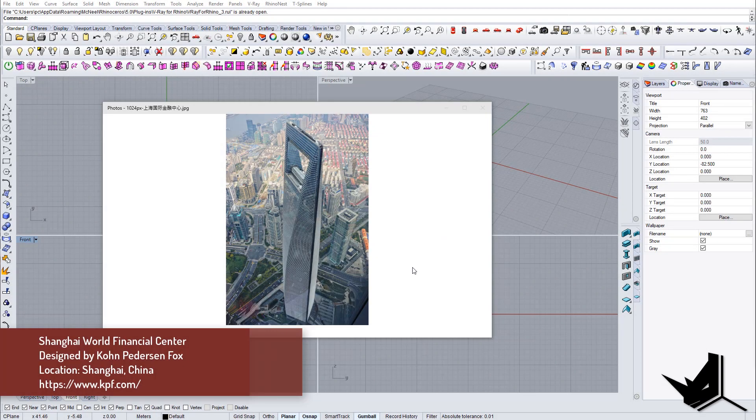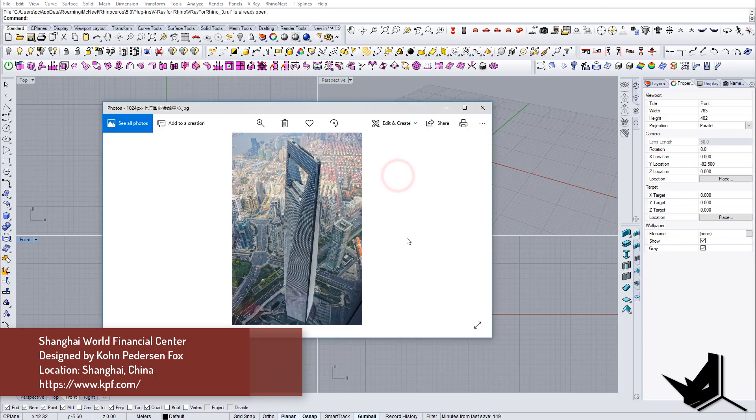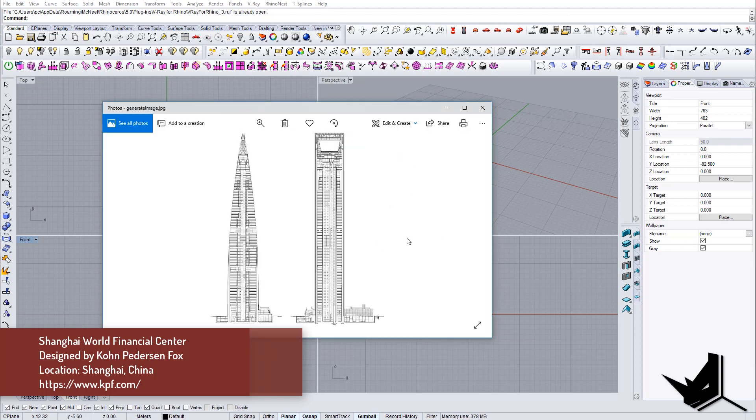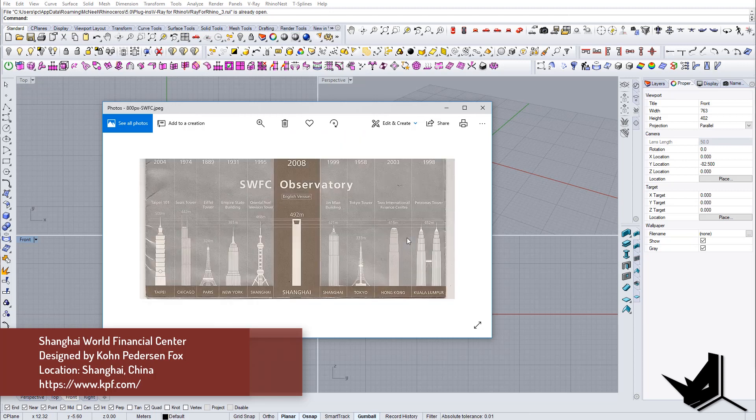All right, so in today's tutorial we're going to model Shanghai World Financial Center. This is a project located in Shanghai and it was designed by Kohn Pedersen Fox Architects from America. I wanted to show you because we already modeled Taipei 101 before.